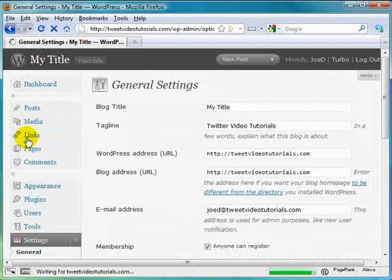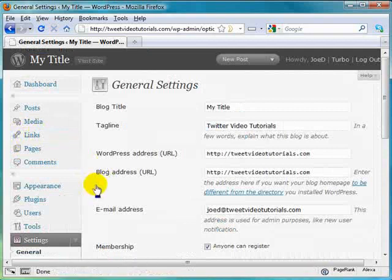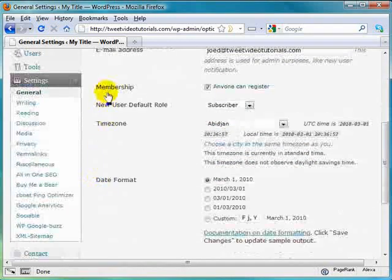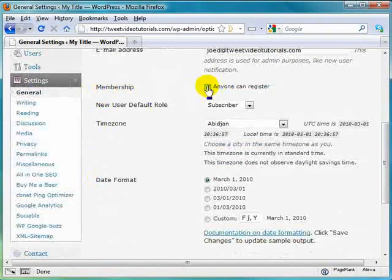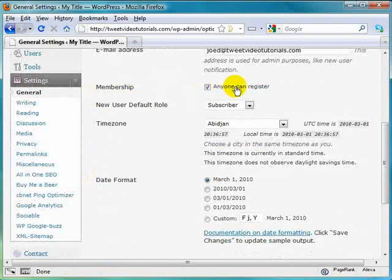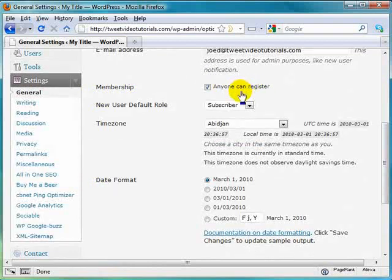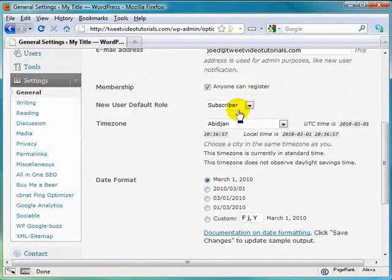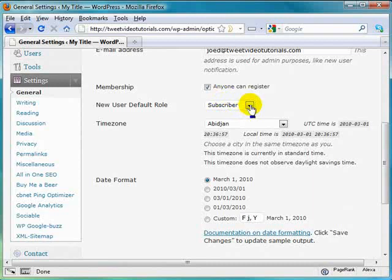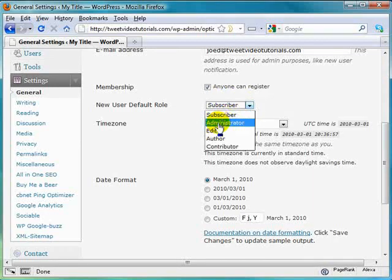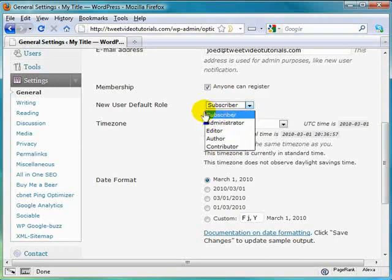We've been here before but I want to just point this part out that about midway down we see membership. If this is checked then anybody can register. And if anybody can register, you want to make sure that the roles of those that are registering just off the street are subscriber. Because if you give anything higher than that, that's just giving too much power to somebody that you just know nothing about.